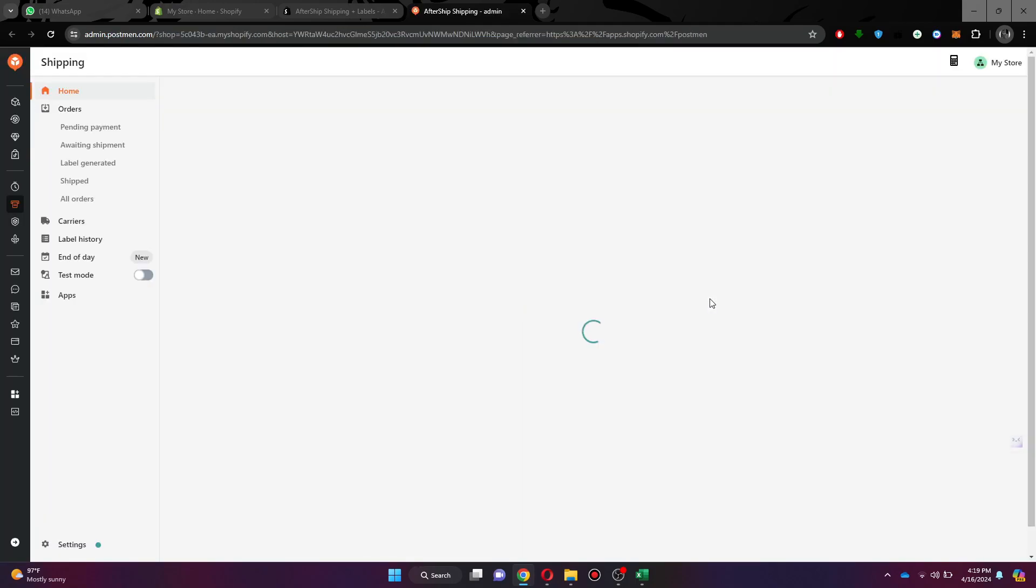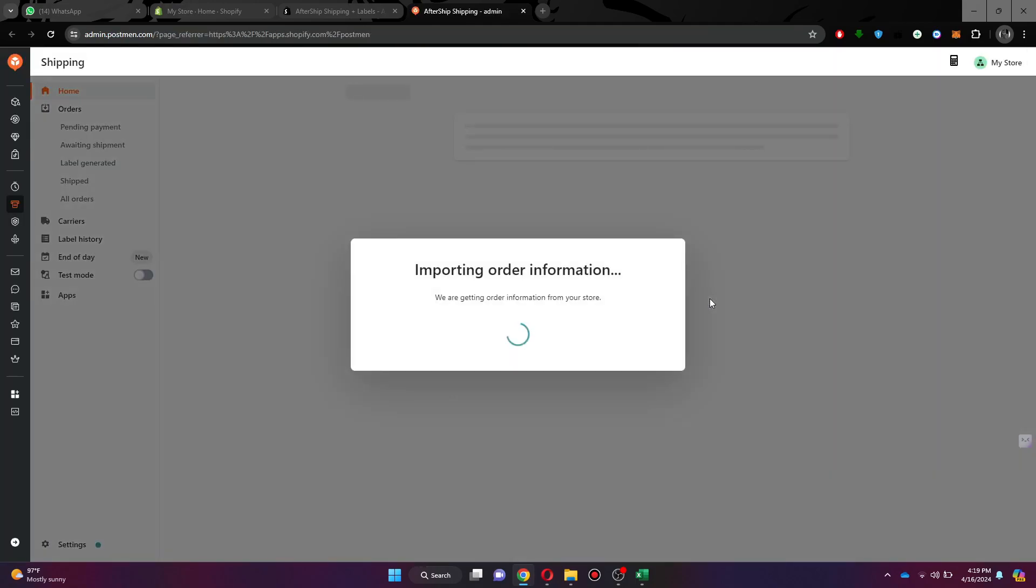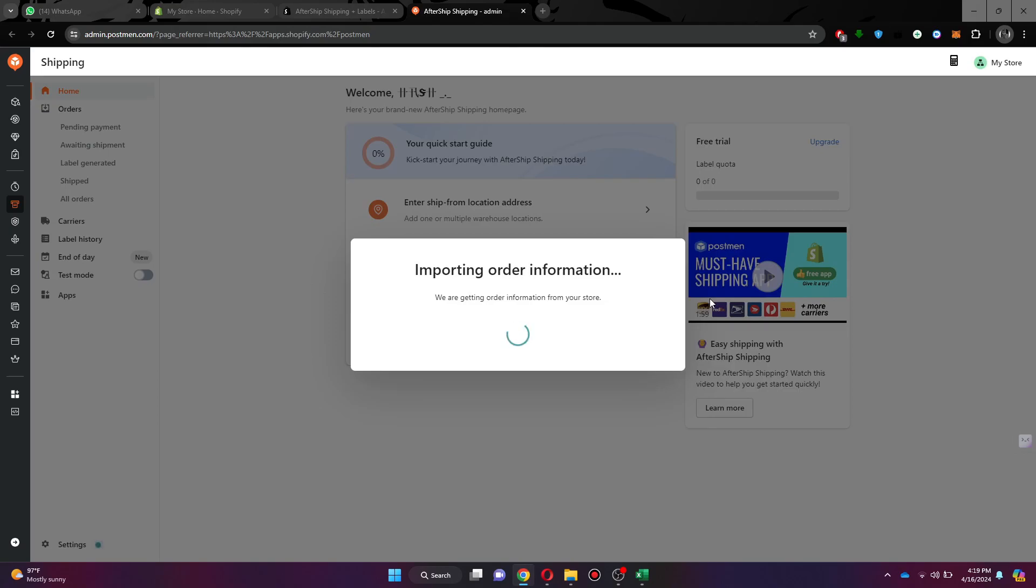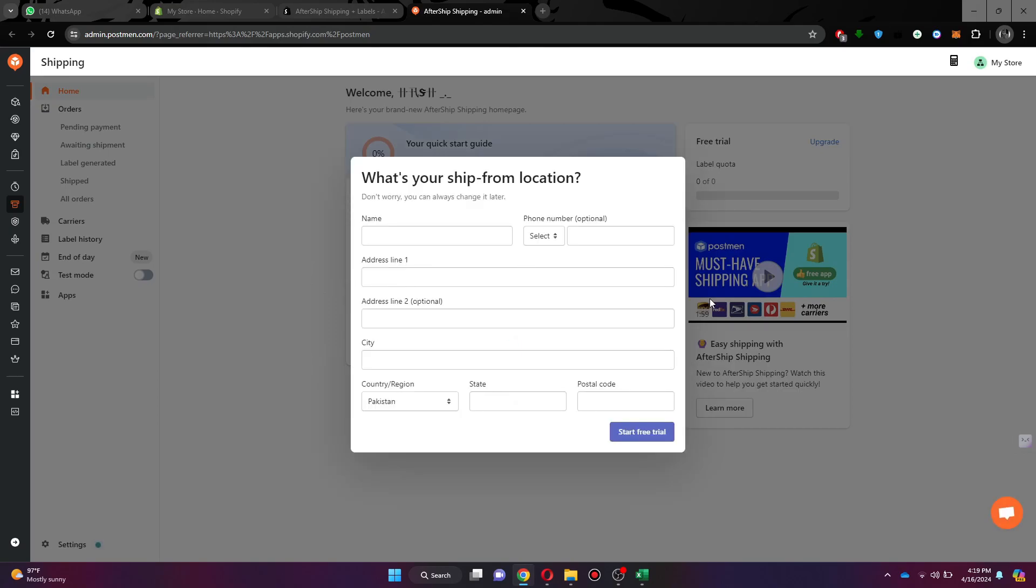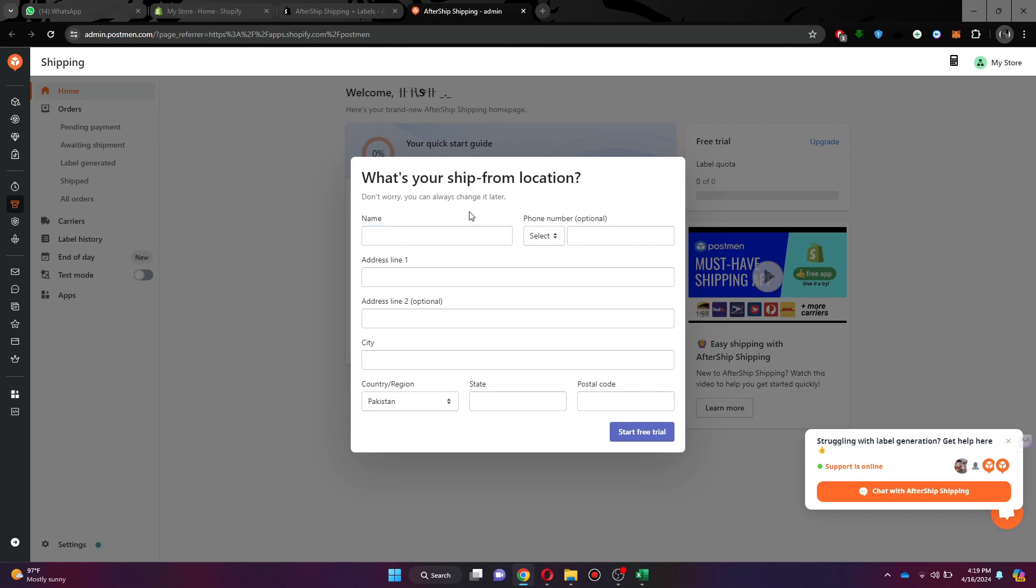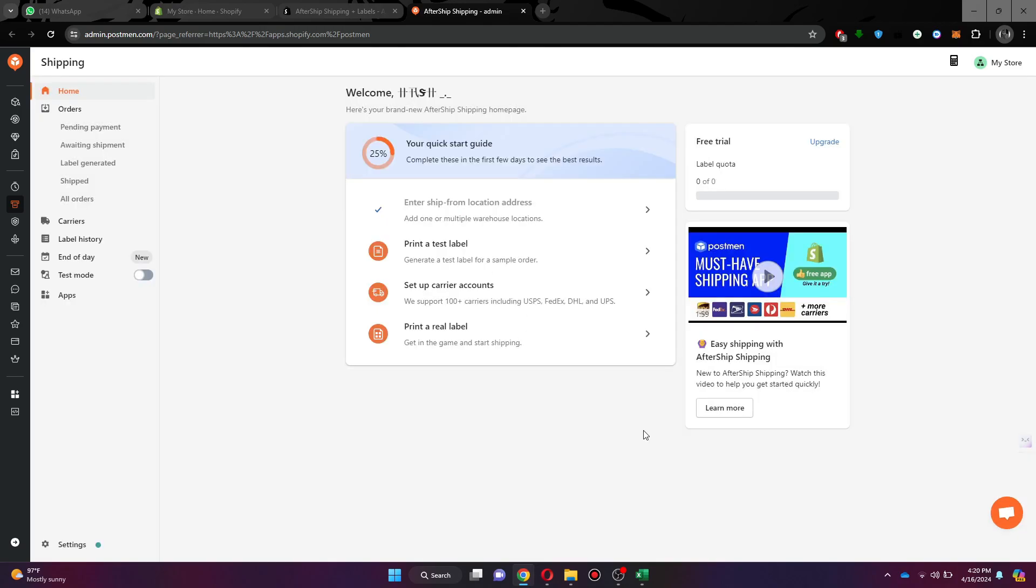Now you will be sent to the AfterShip website. Here you will be prompted to enter your personal credentials. Simply complete all of the available fields and click on the free trial button.